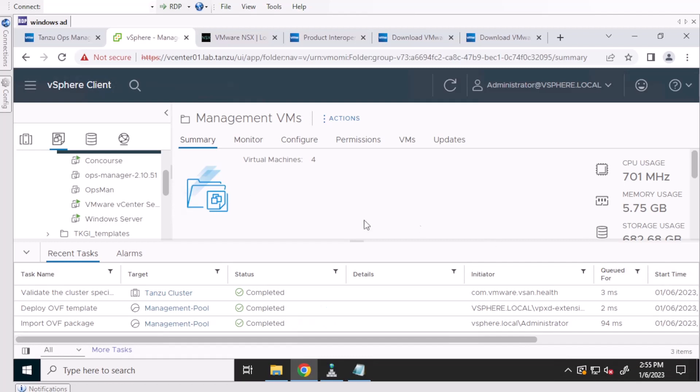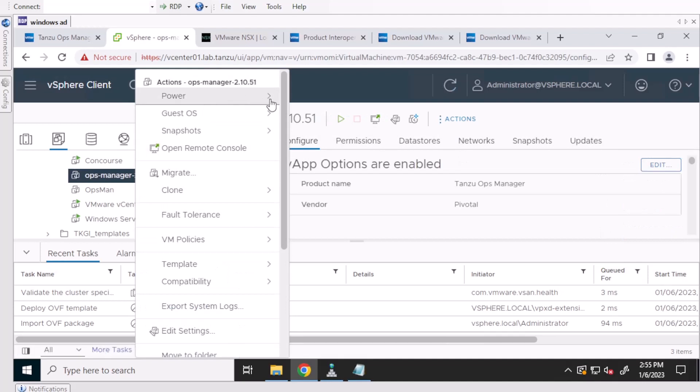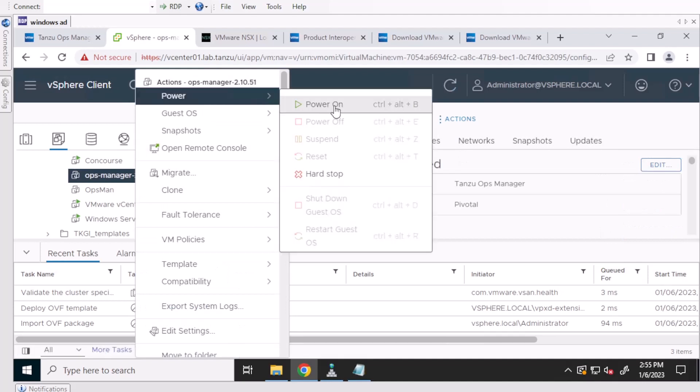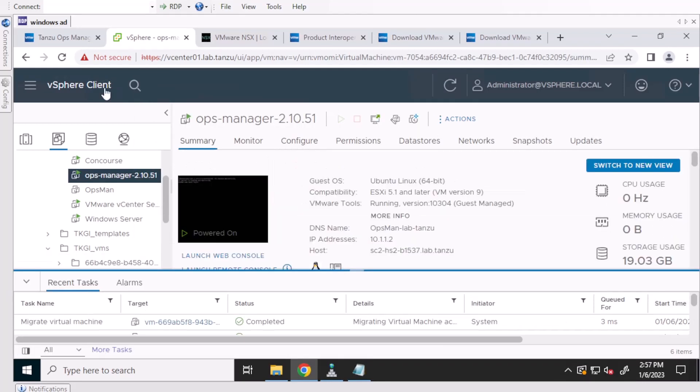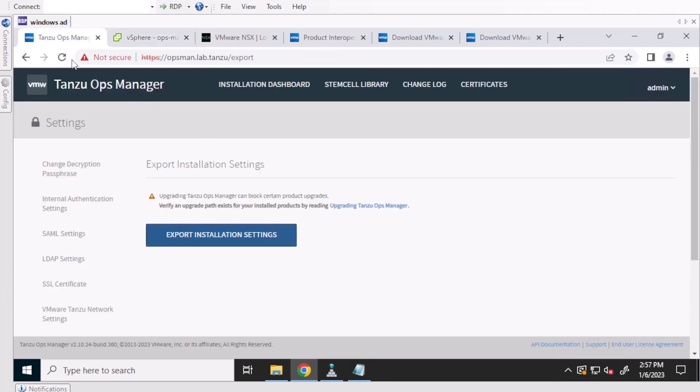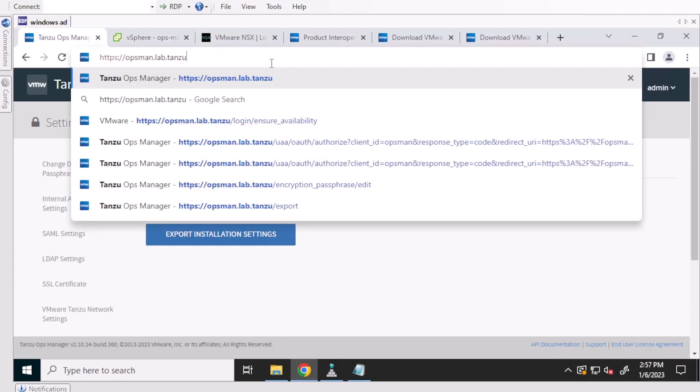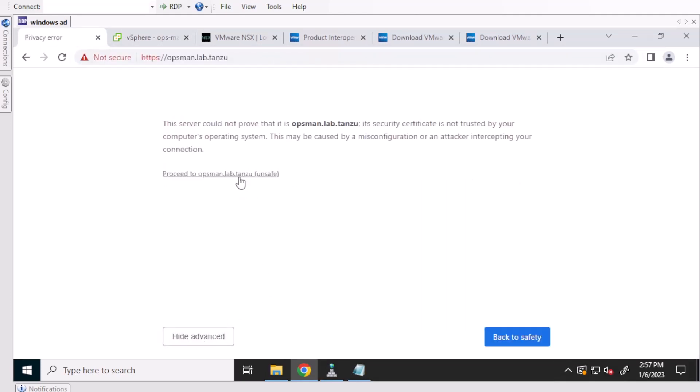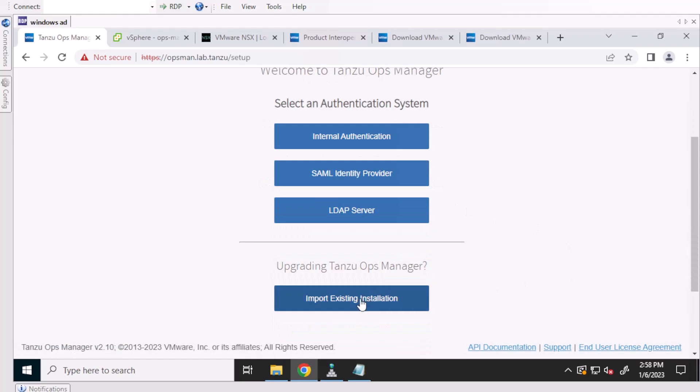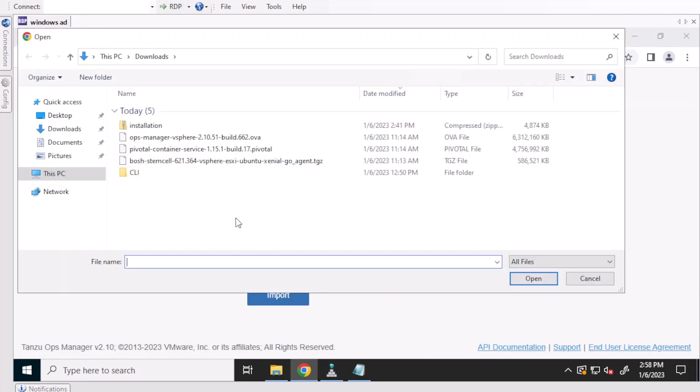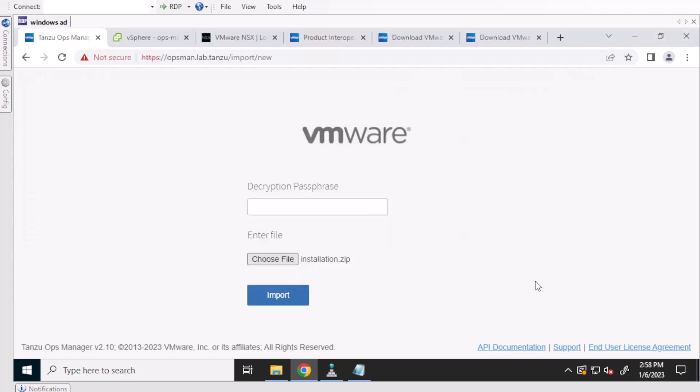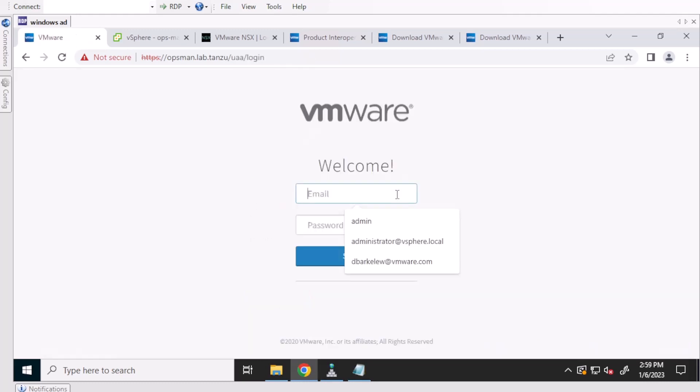Once the deployment has been complete, power on your new OpsManager. And then in the browser, you can refresh and import the existing installation. And this is where you'll find the file that we exported earlier. And then use the passphrase. This is usually the same password for the admin account. And then log into your new OpsManager.